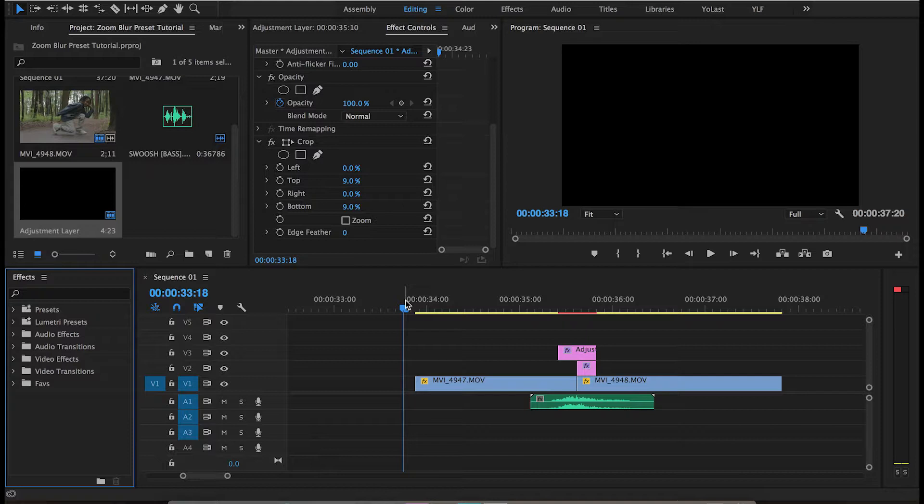This way, you can have some nice smooth zoom blur transitions. Before I get into the tutorial, I want to give a big thanks to everybody subscribed to the channel. If you're not subscribed, go ahead and click that subscribe button and the bell so you can be part of the notification squad.